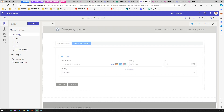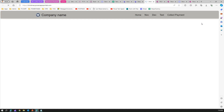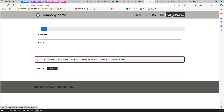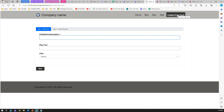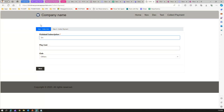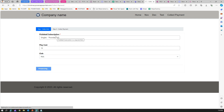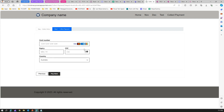Once the page is synced, go to the home page and preview the Collect Payment page. Click on Collect Payment — it will ask for information. I'll enter subscription as Singles, play cost as $15, and club as CPA, then click Next. This completes the first step of collecting information. The second step should display the payment gateway screen.